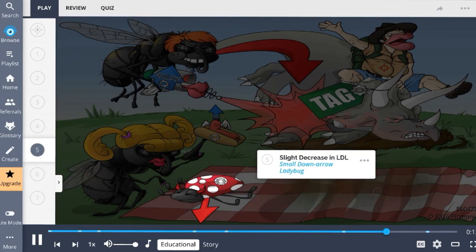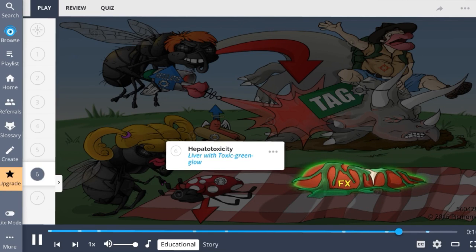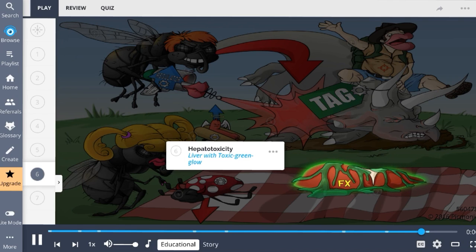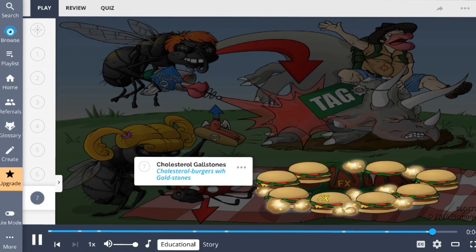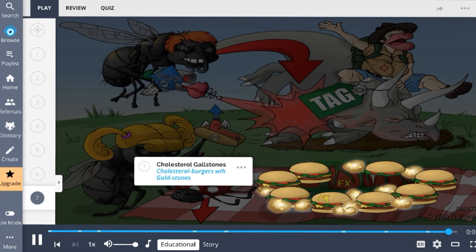Side effects of fibrates include hepatotoxicity, portrayed by the liver with a toxic green glow, and cholesterol gallstones, shown as cholesterol burger goldstones.